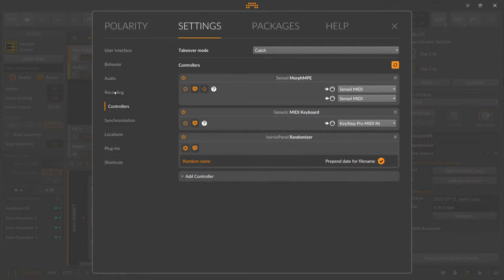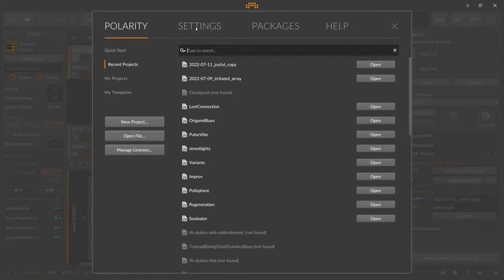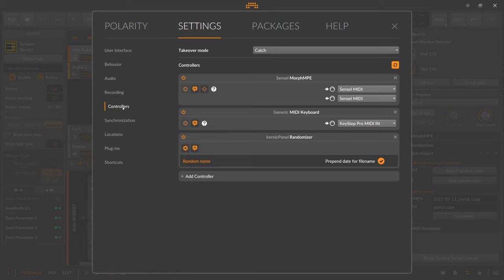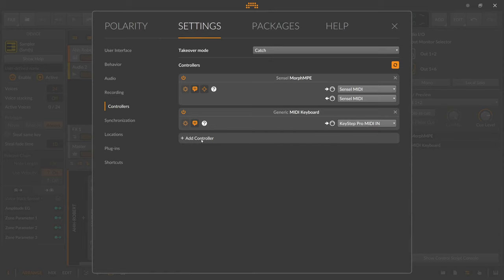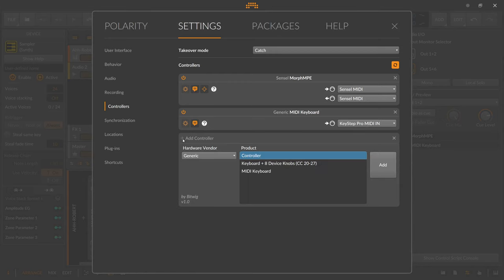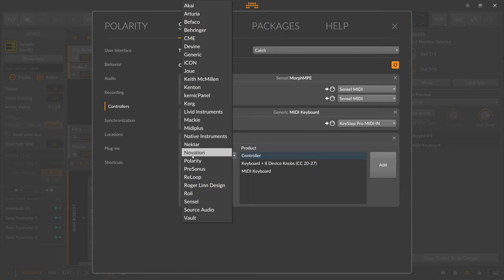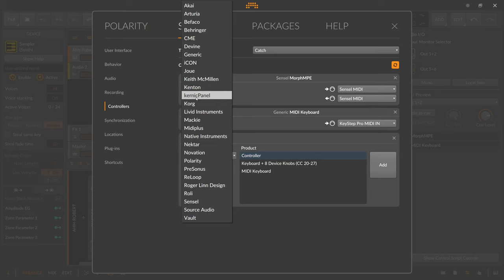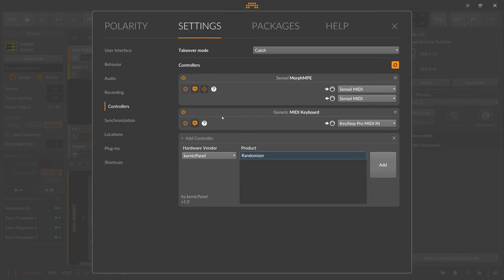Then you have to go to your settings page here to the controllers, right? You can go Settings, Controllers, and then you have to add a new controller. Click that. As a hardware vendor you select here the Mechanic Panel option and then you can see your randomizer.